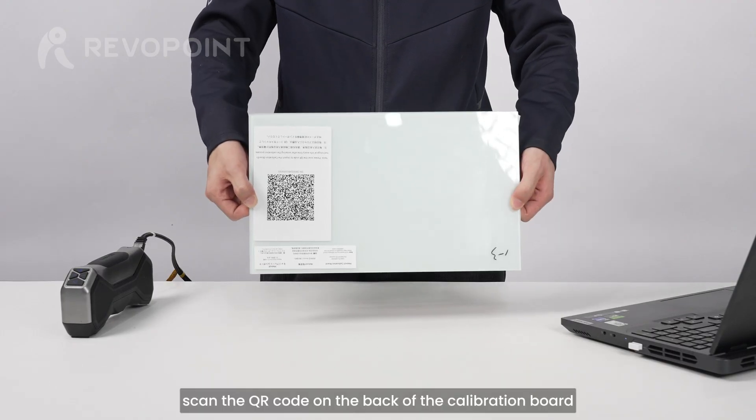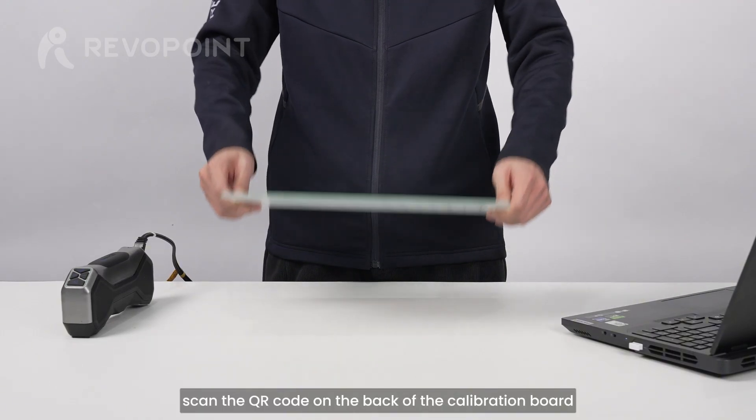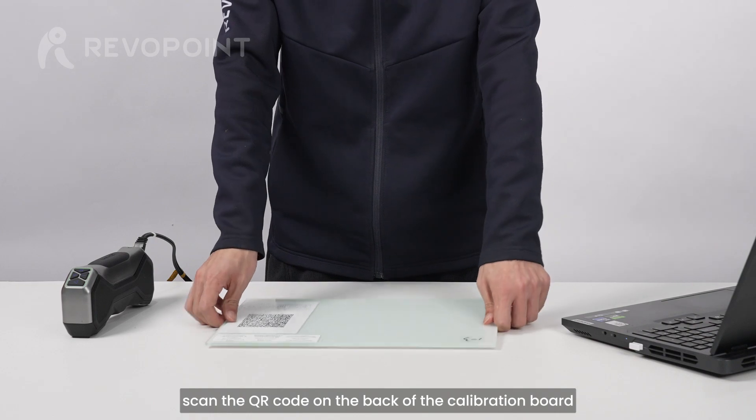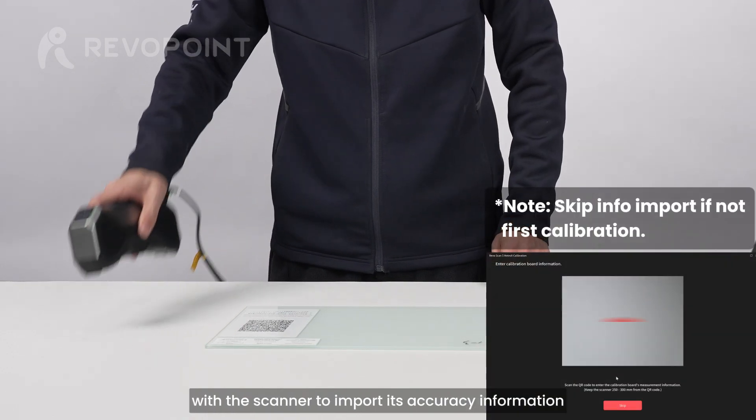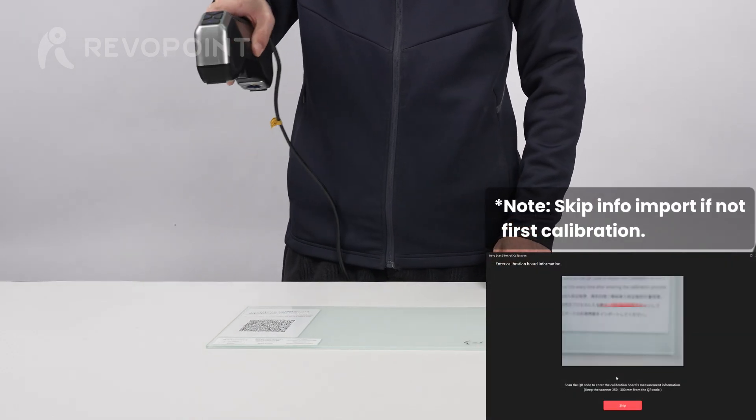Next, scan the QR code on the back of the calibration board with the scanner to import its accuracy information.